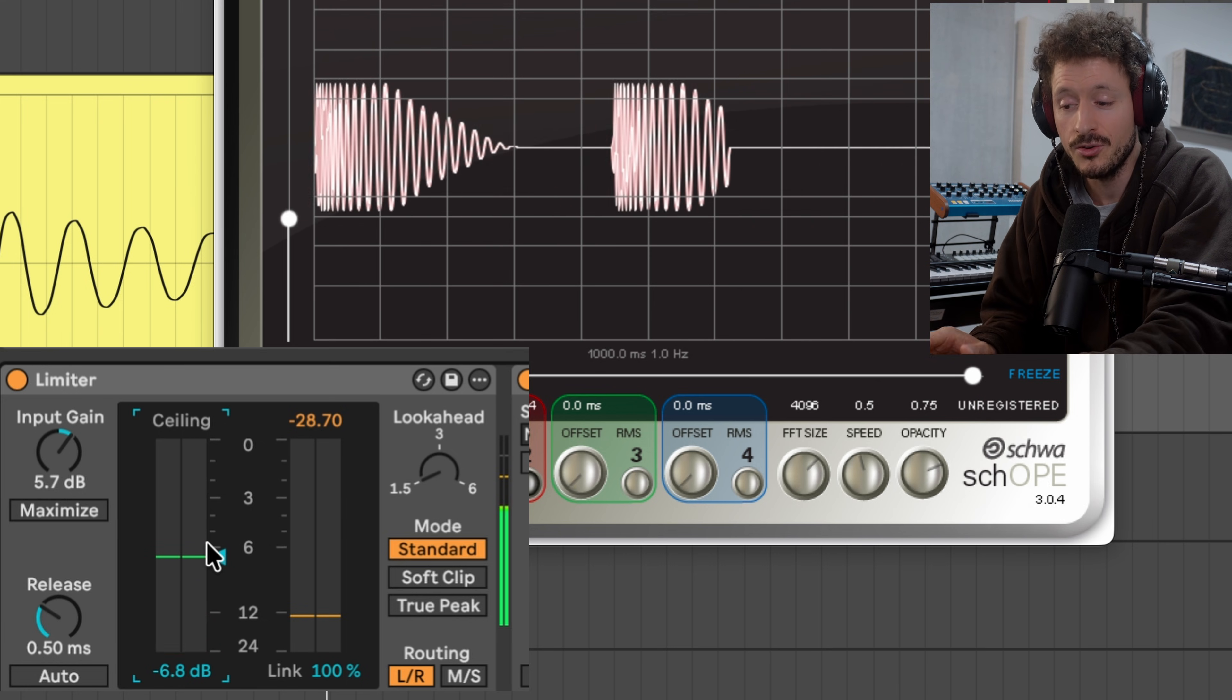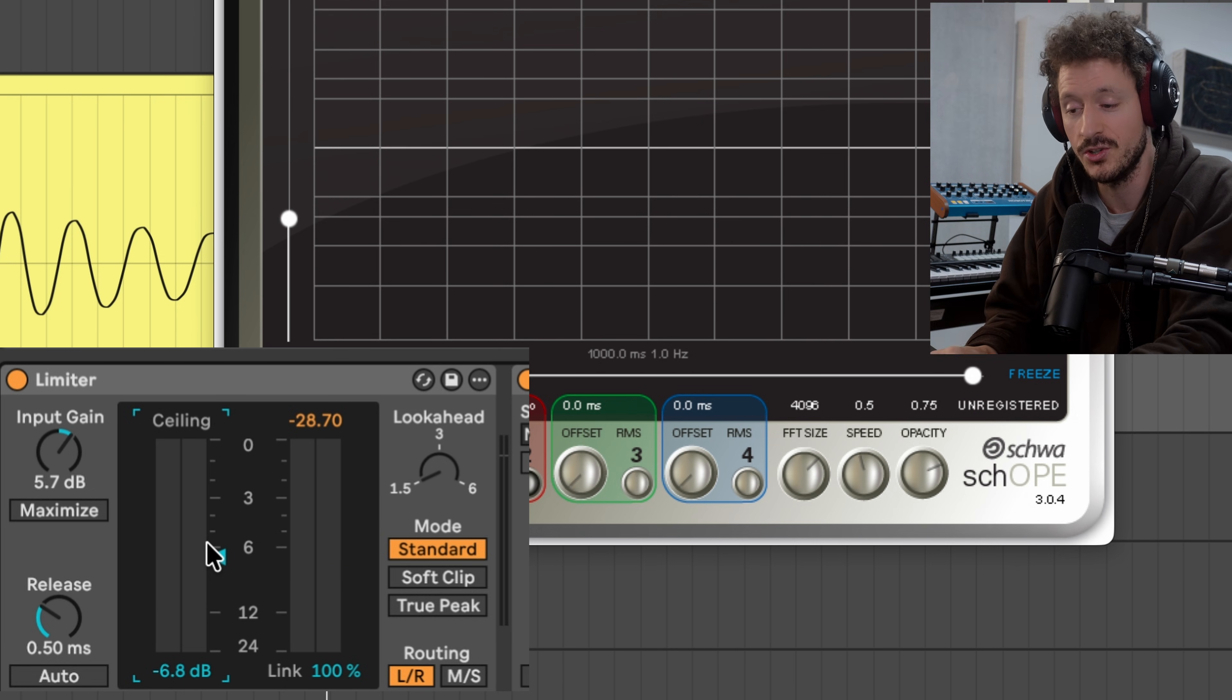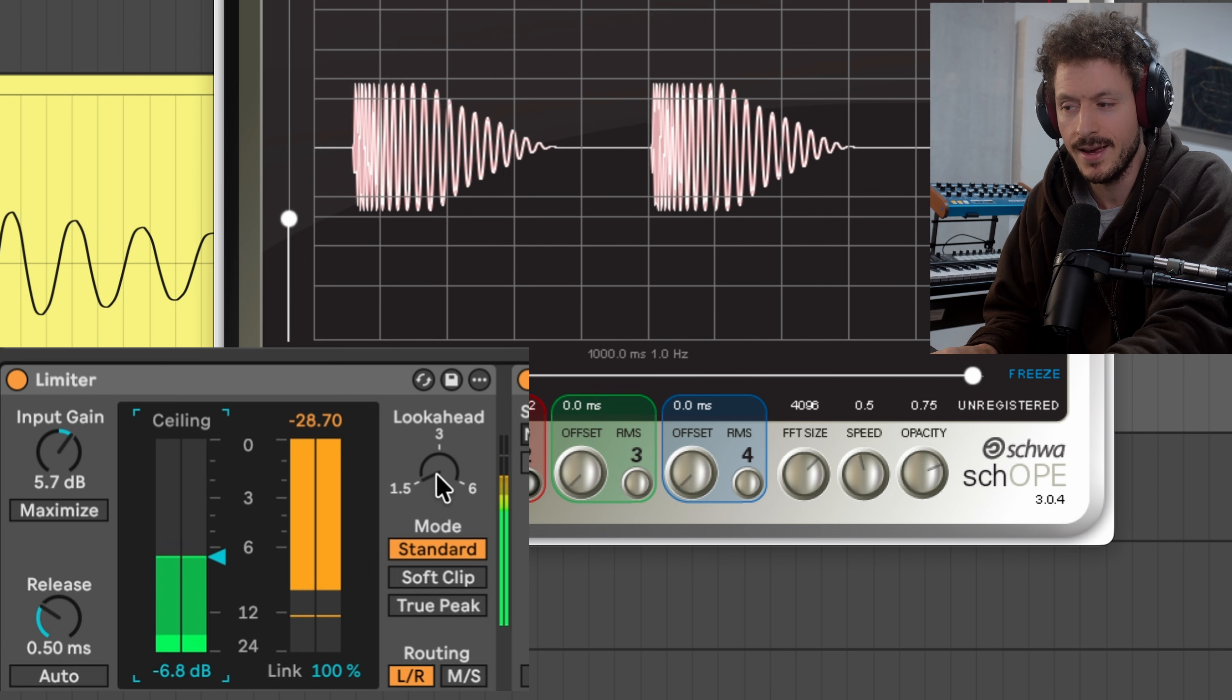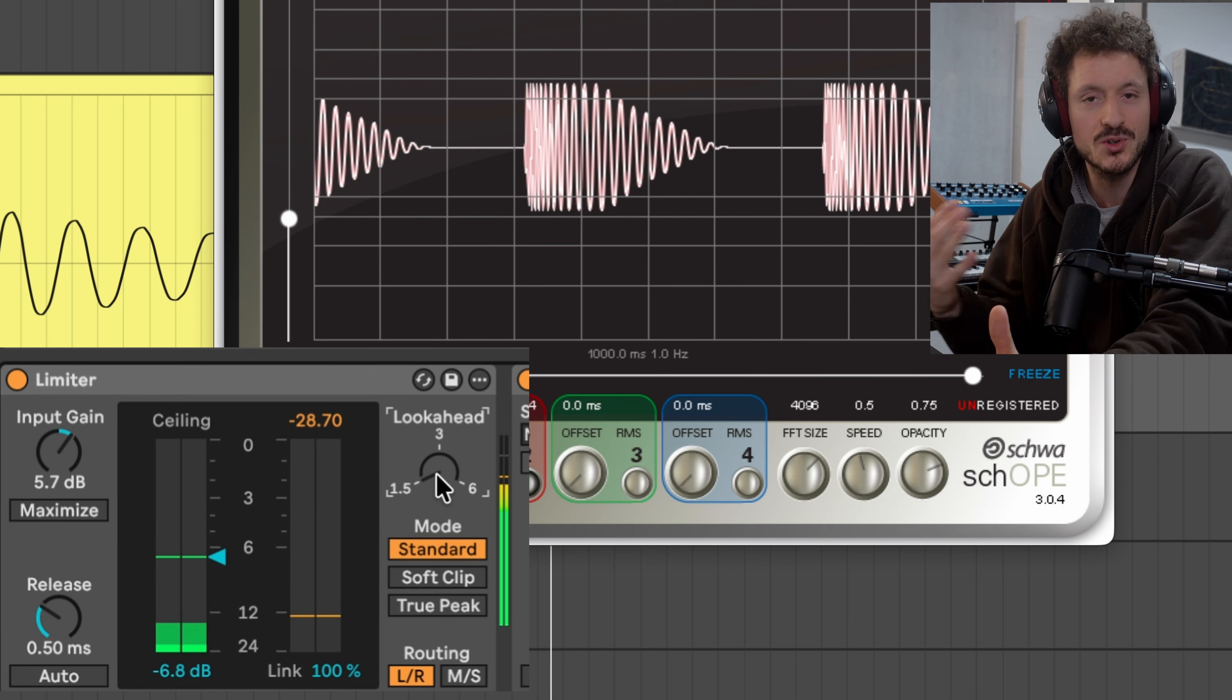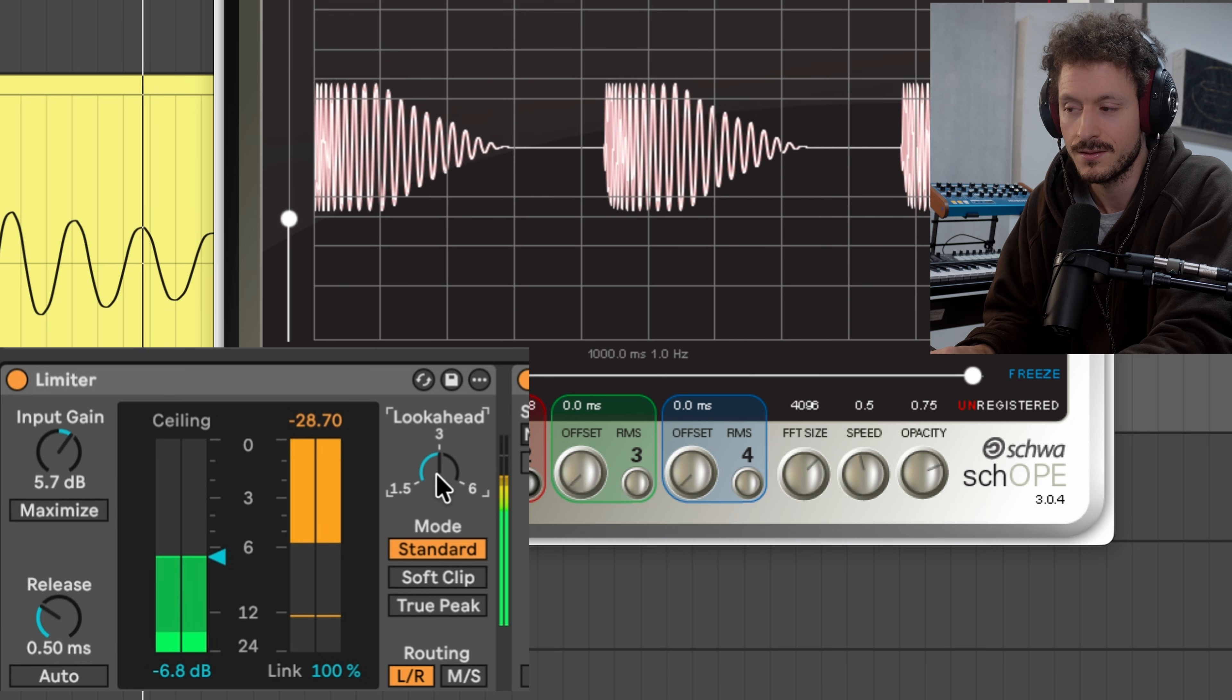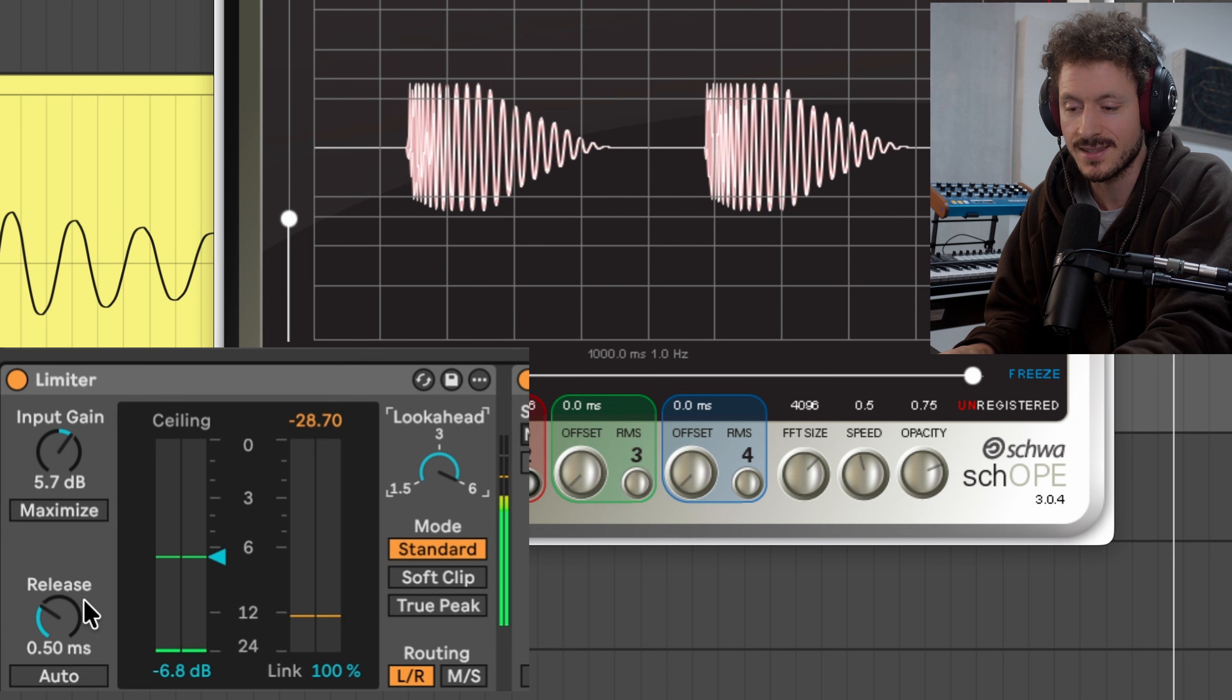Another thing that impacts if the limiter is actually shaping the wave into something new is the look-ahead setting. So if we say hey we give you some look-ahead, we give you some time to do your job and even a little bit in advance, you can see we're now distorting much less.